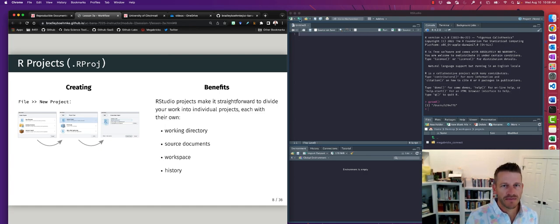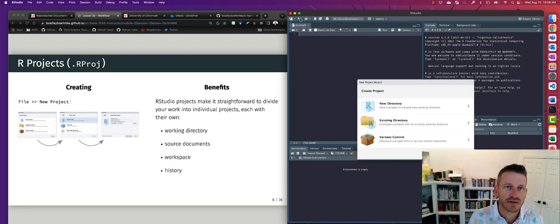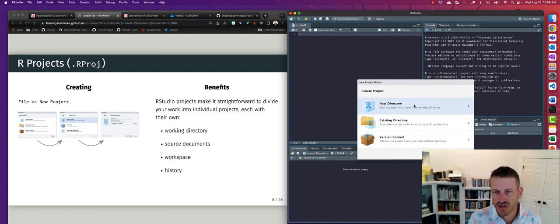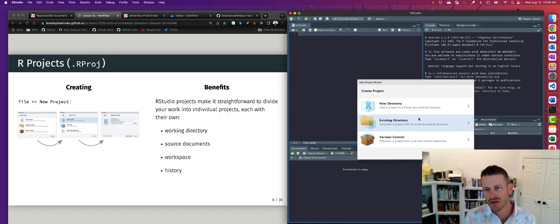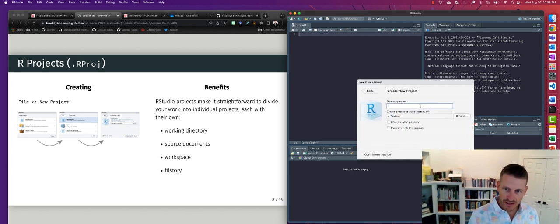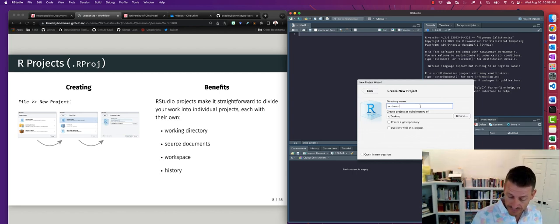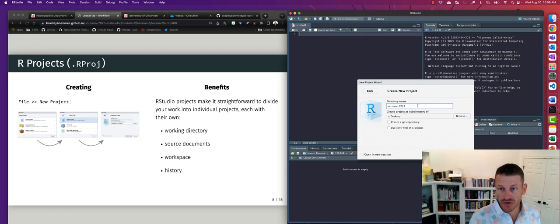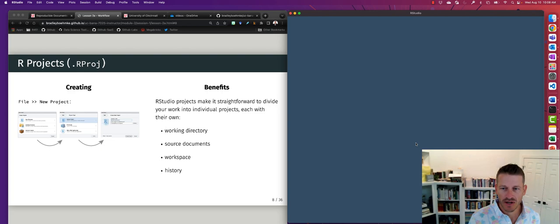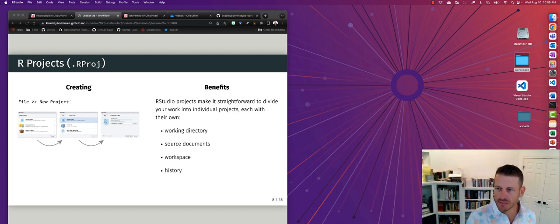We can do this with R Projects. If you click the cube in the upper right corner of RStudio, you'll see 'New R Project.' You can choose to start in a new directory or an existing one. Let's start in a new directory and create a project for this class — I'll name it something like 'UC BANA 7025' and place it on my desktop, then click 'Create Project.'